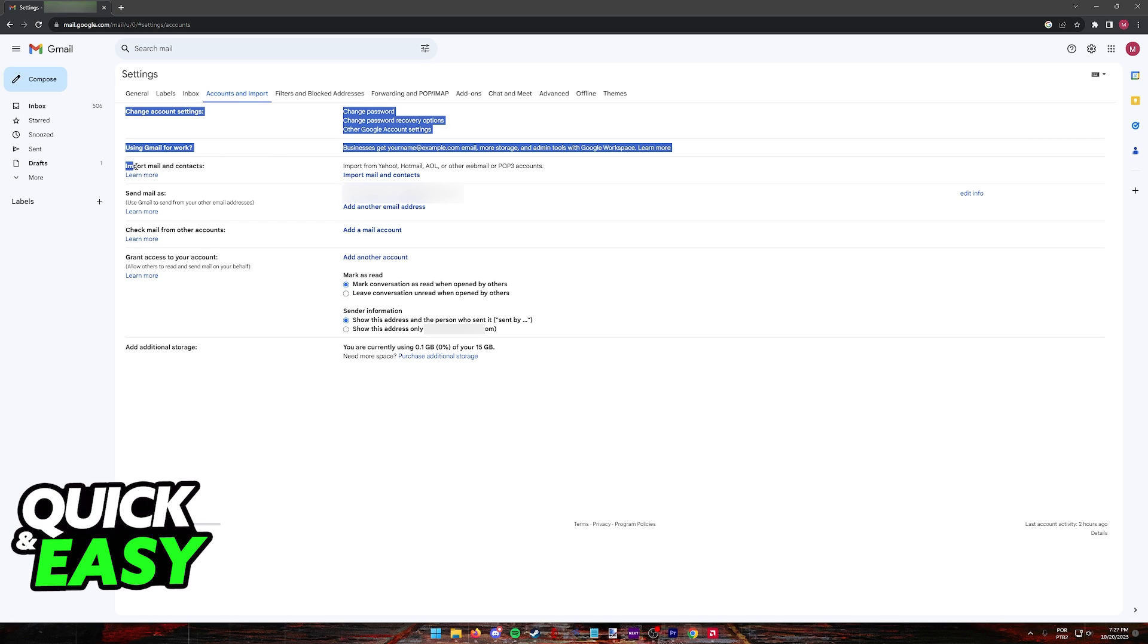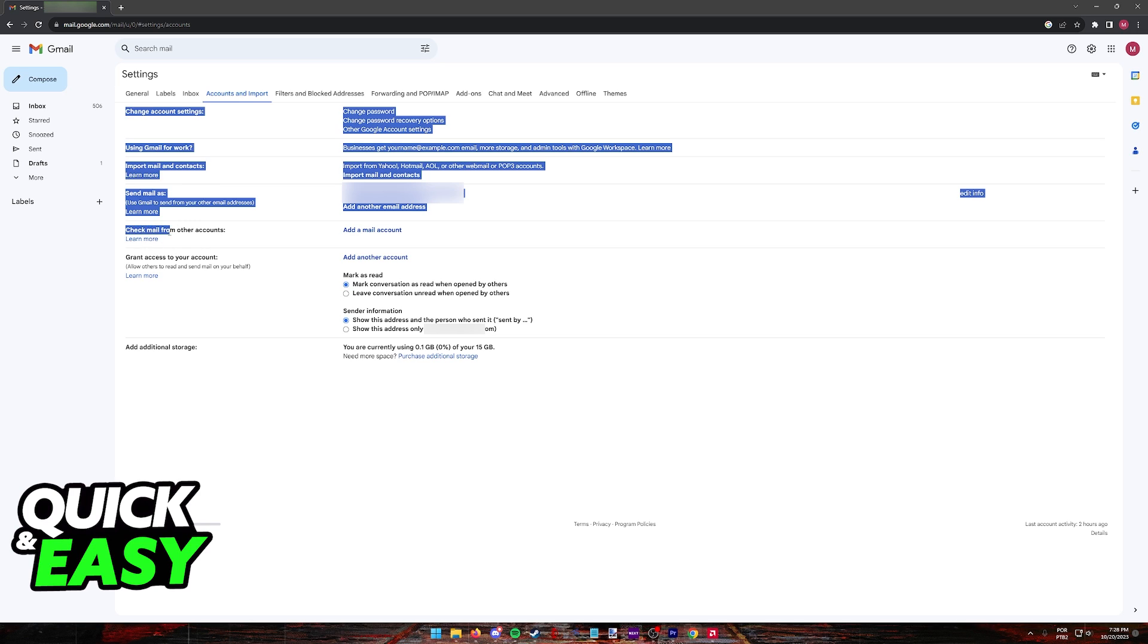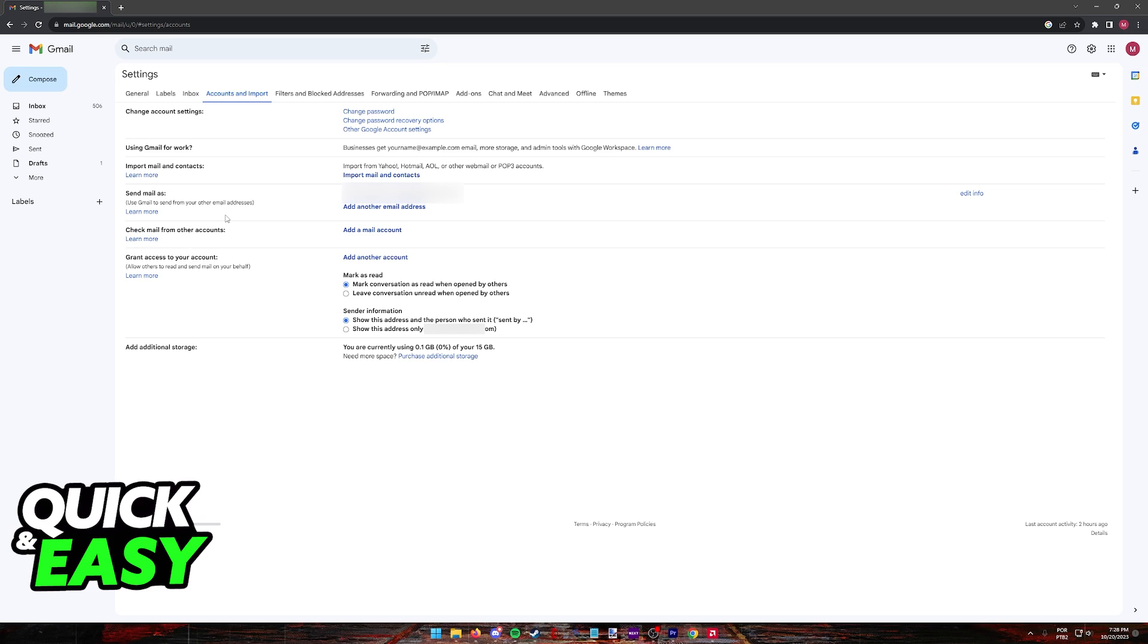You have the option to import all of your mail and contacts. You have the option to write emails inside of Gmail but send them from the GoDaddy email. And you have the option to check the mail from other accounts. Like I said, all of these are relevant, and you can choose whichever one applies for you.